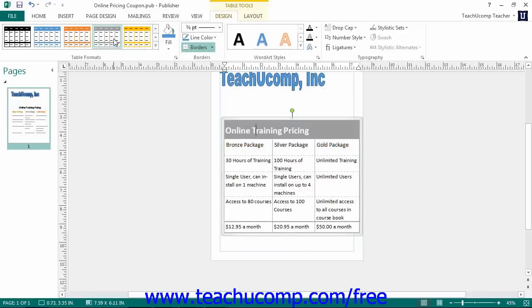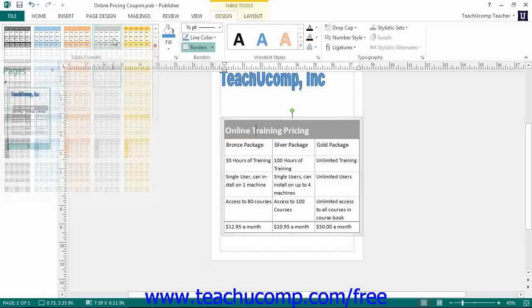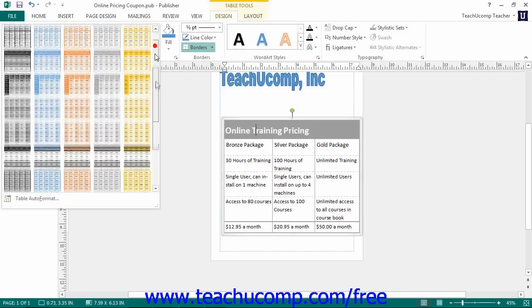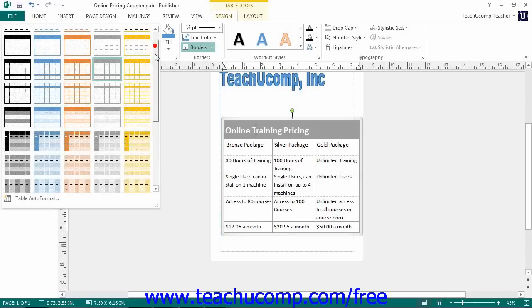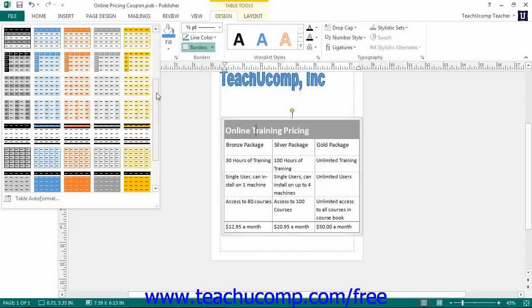To customize the appearance of these default table formats, click the More button in the lower right corner to display a drop down menu of the table styles. Then select the Table Auto Format command at the bottom of the drop down menu.